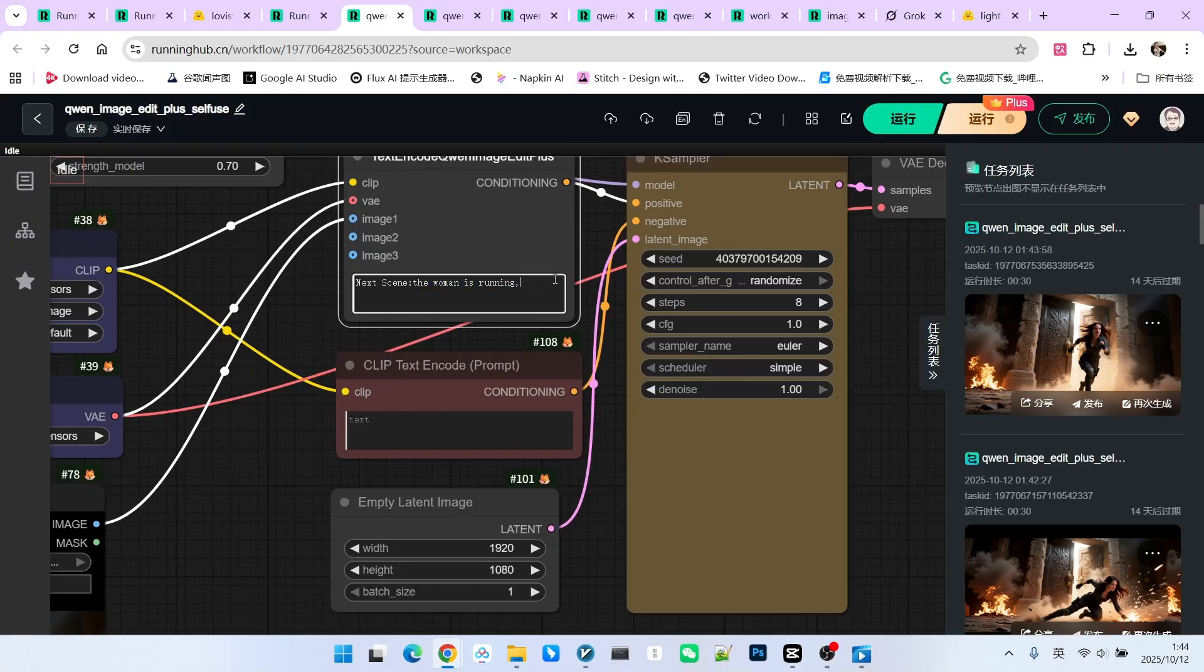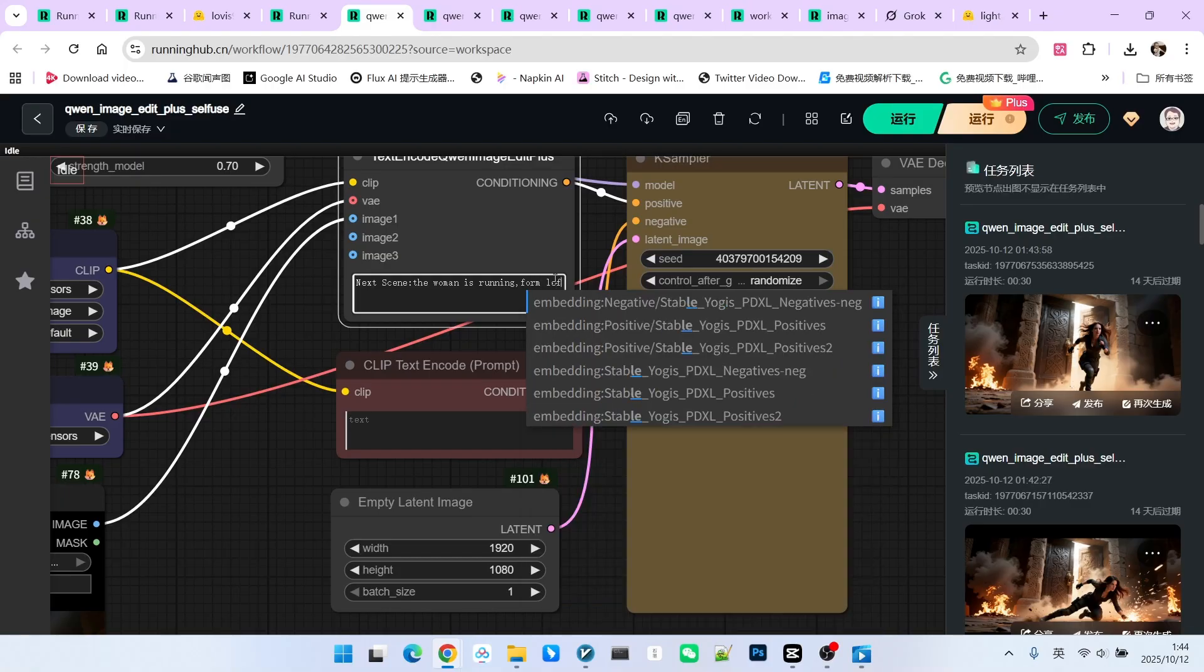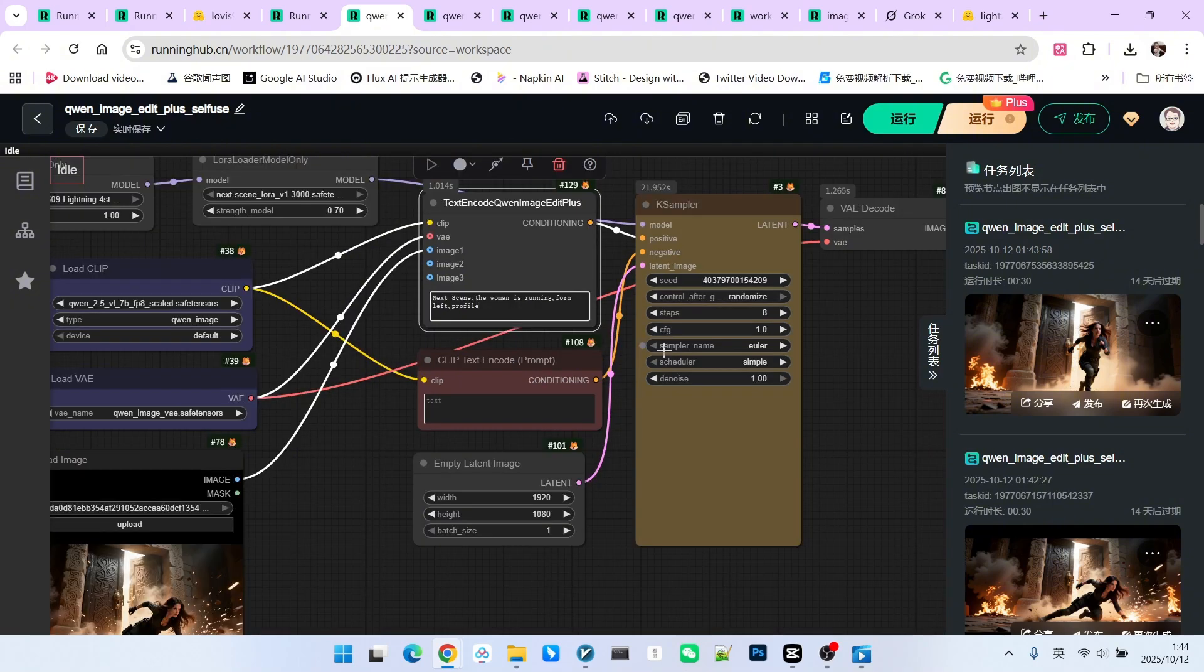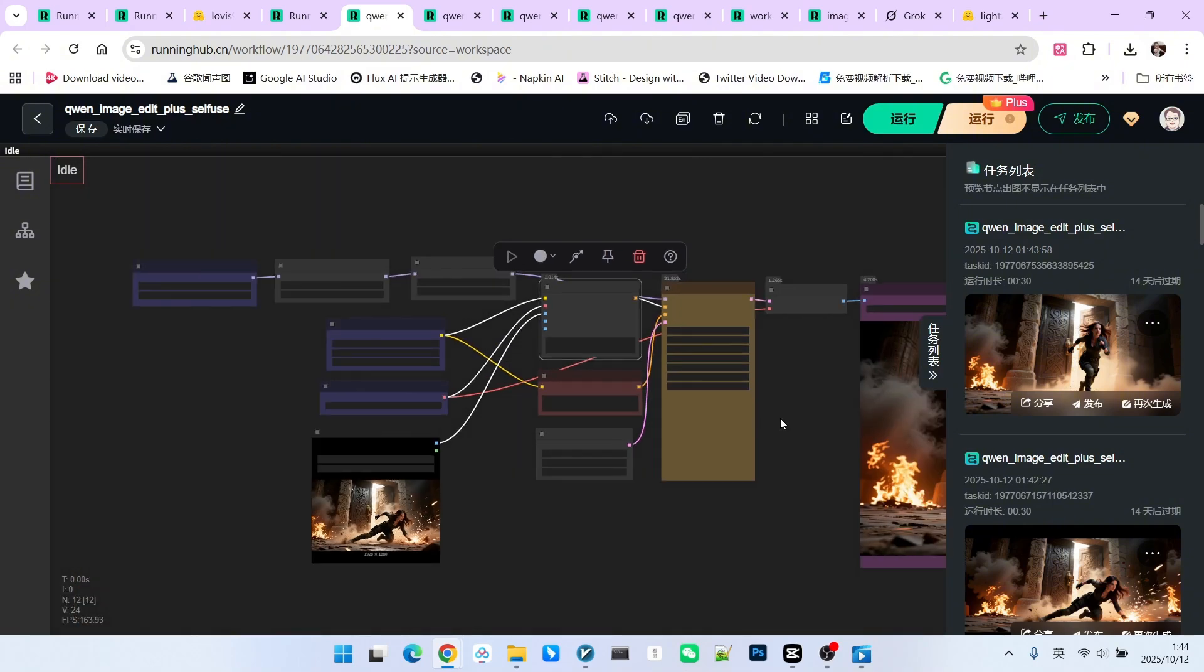Of course, you can change the perspective. For example, I write from left, and to ensure it works, I can also add profile, which is a side view. If we sample again, you will notice that the image generation itself is fine.